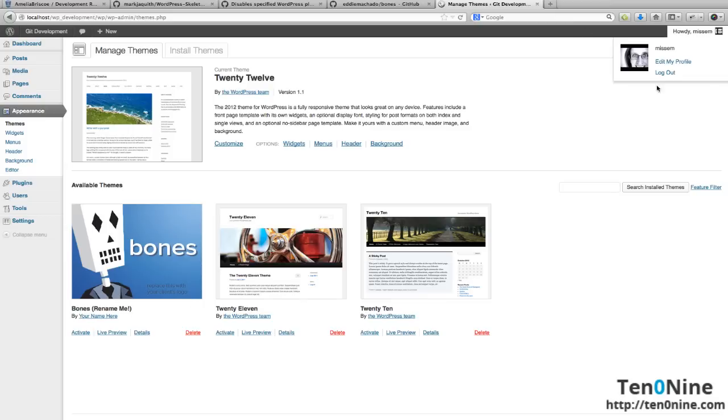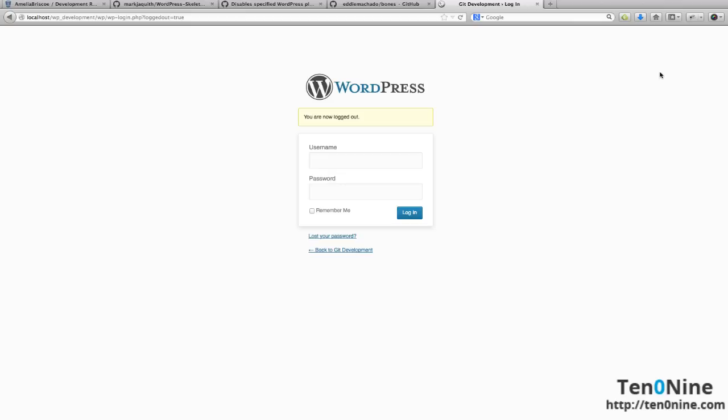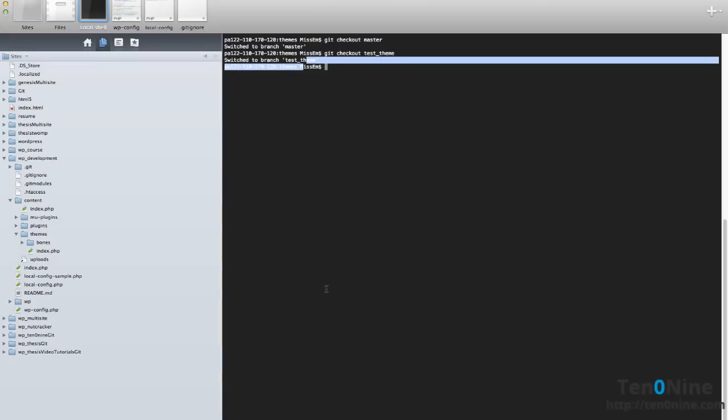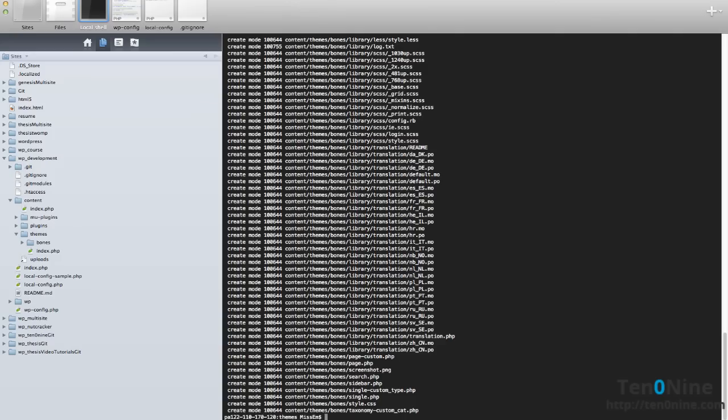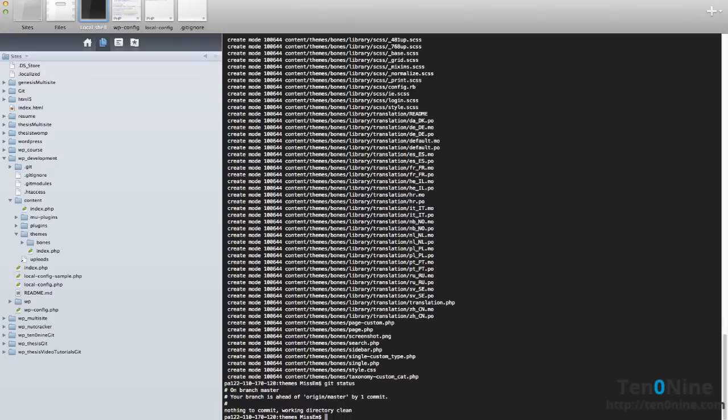So I'm going to log out and go back into the terminal. Let's say that I've already done all the work that I needed to do and we're now going to do a git merge. Status, there's nothing to be committed. So let's now check everything. It's all in there. So we've now merged our files back into our master branch and we can now delete that test theme branch if we wish to.